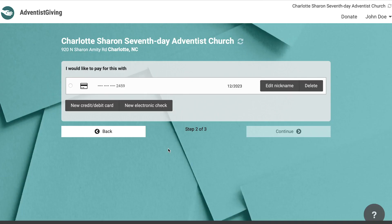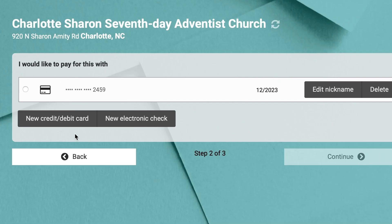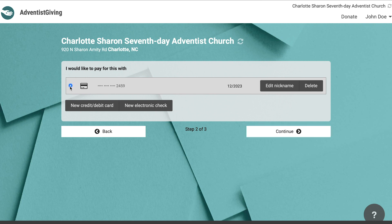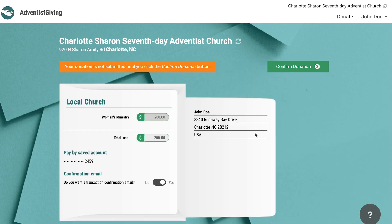After you have created your account and logged in, the next page is where you would add or select your payment methods. There are options for adding a debit card, a credit card, an electronic check, or checking account. Once you have added the necessary payment method or methods, select the one you would like to use for this donation and click continue.